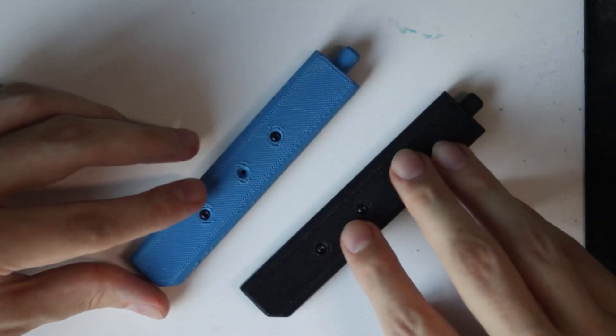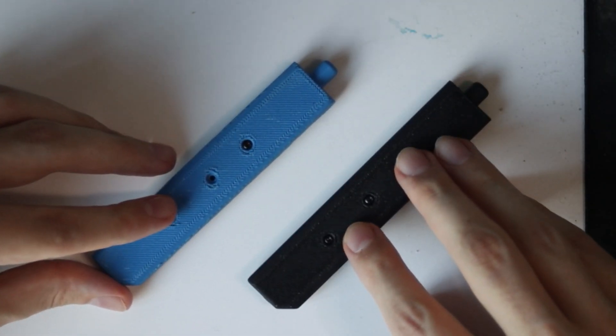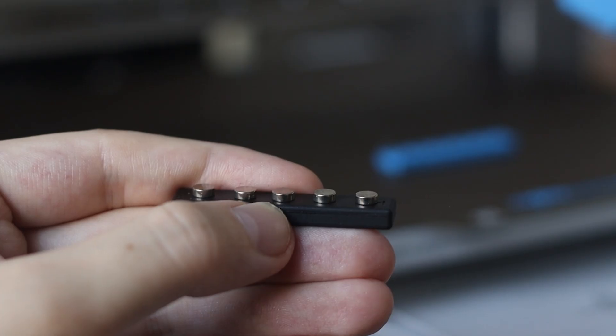That's it. These are my magnet pens. I will put a link below to my website where you can download the files and I'll tell you whatever hardware and magnets you need to get so you can print one for yourself. For now, thank you for watching and I'll see you on the next one.